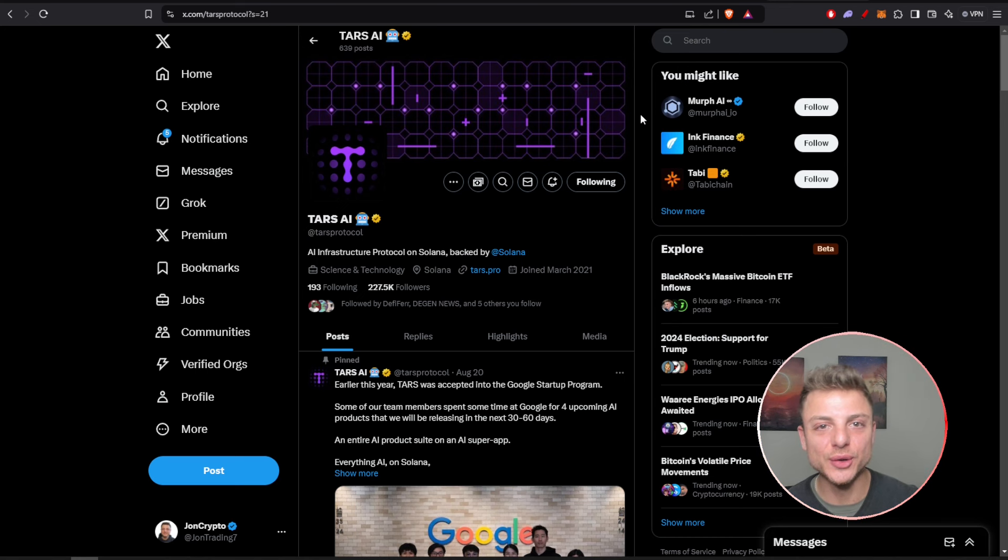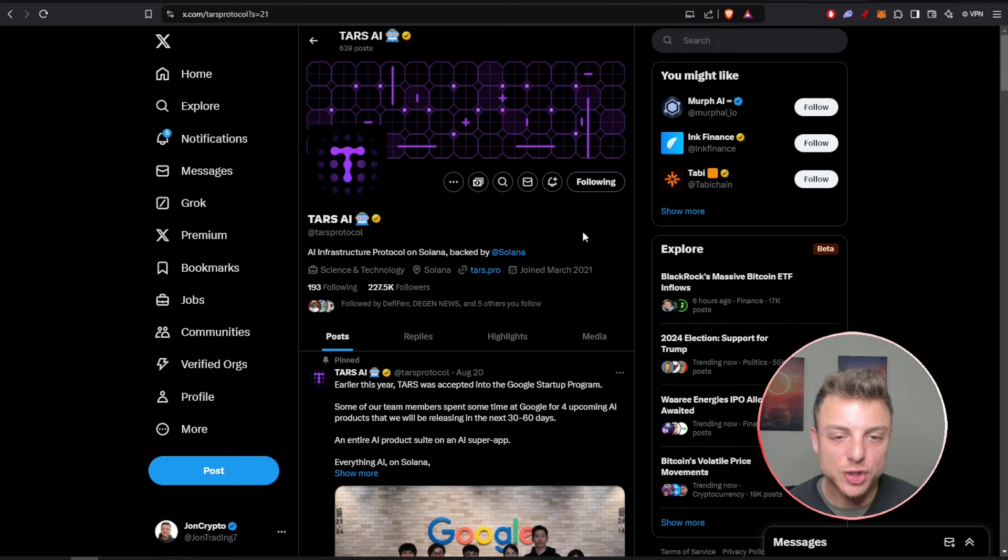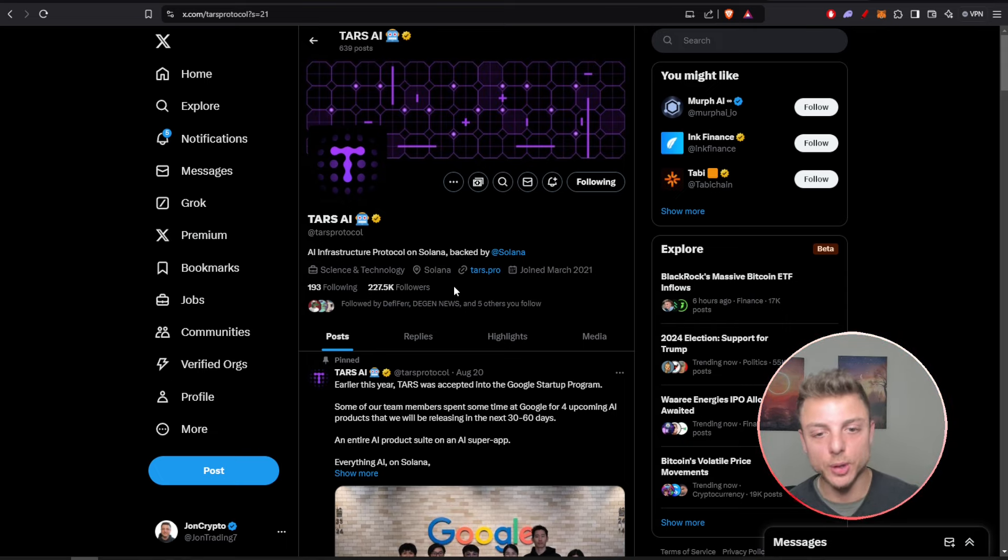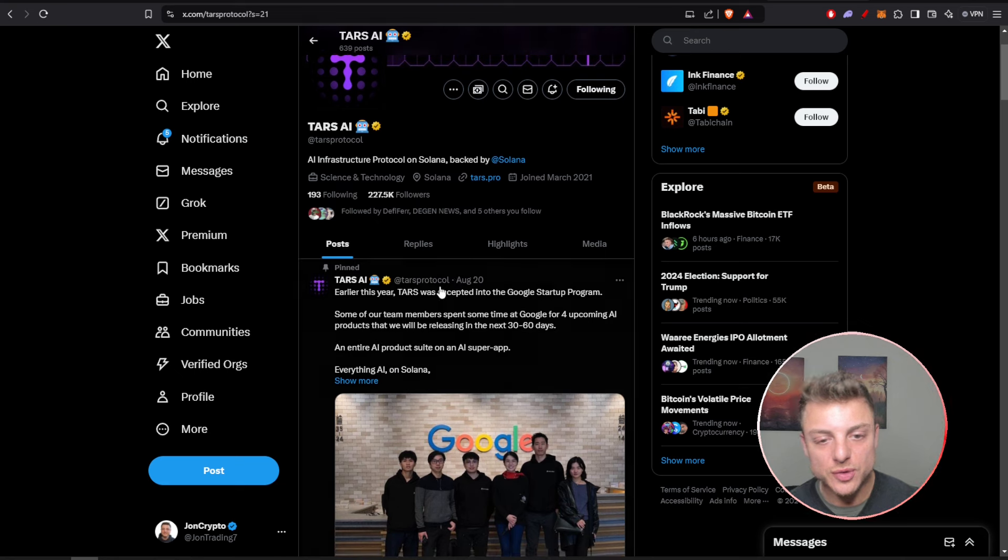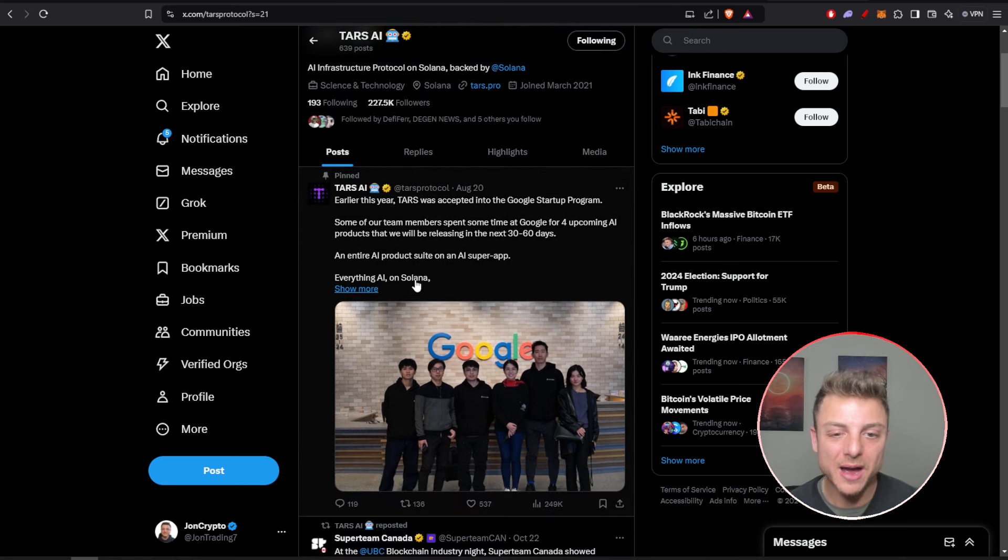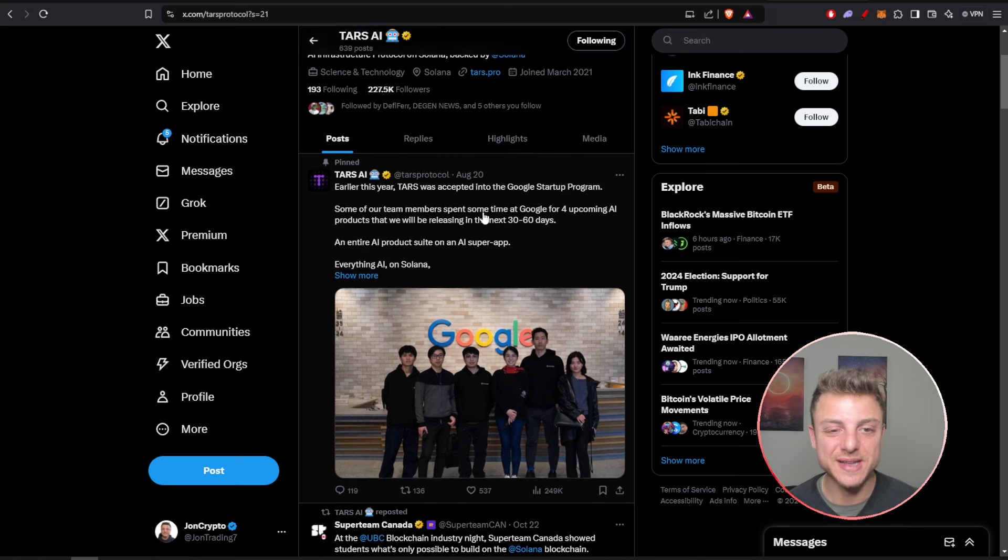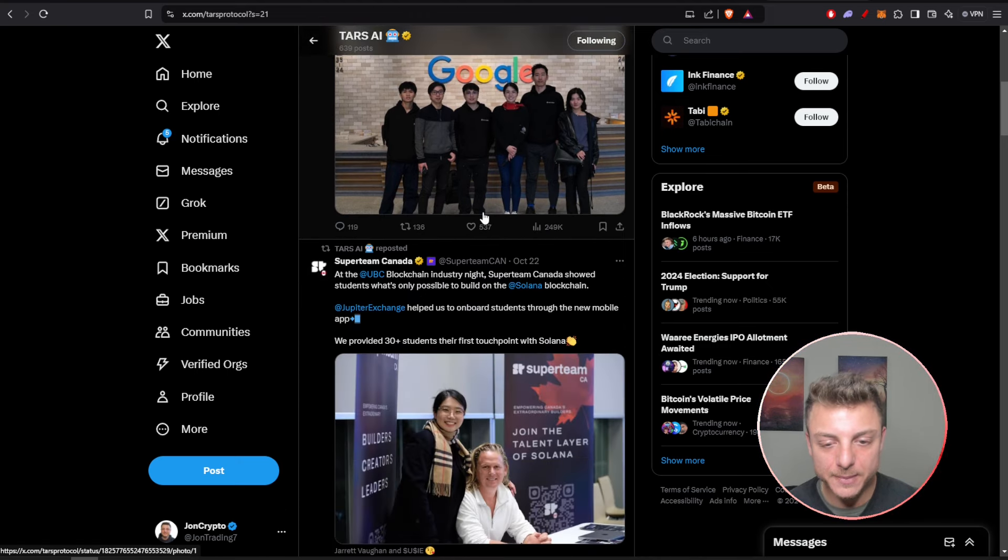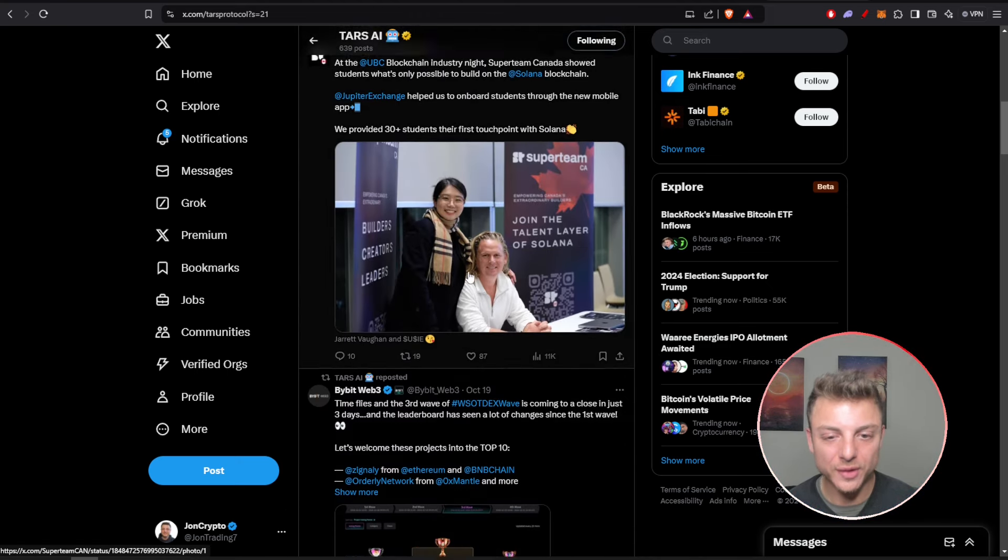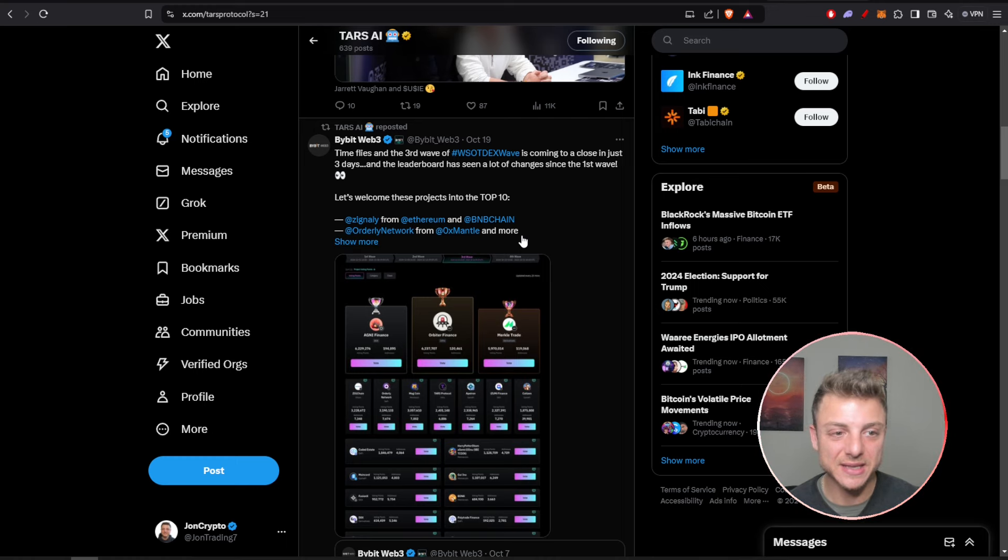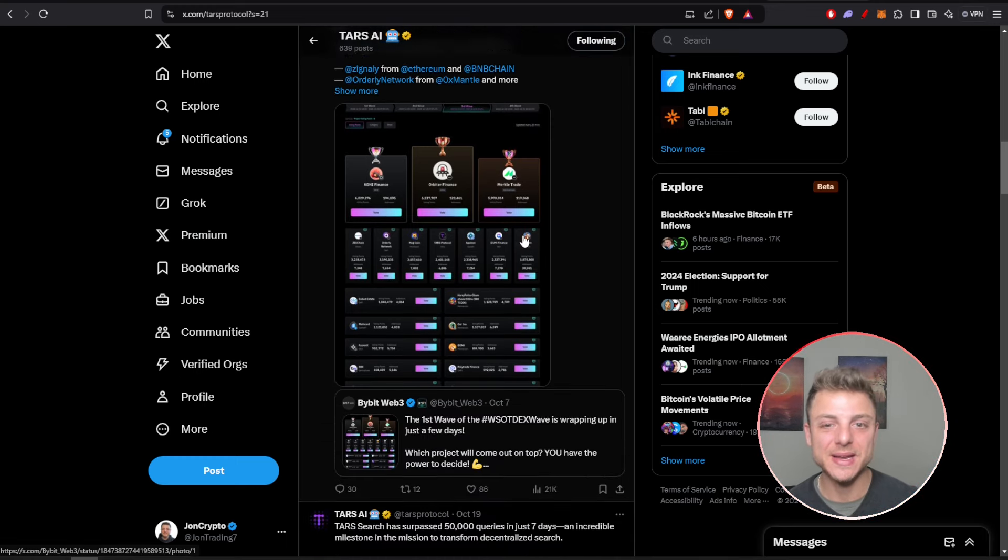Last thing we can do is come over and view their Twitter. We can see more than 227,000 followers, more than 600 posts. We can track everything about the latest news. We can see here they were accepted into the Google startup program. All the latest announcements really will be posted here. This is the best way to stay on top of all of that.